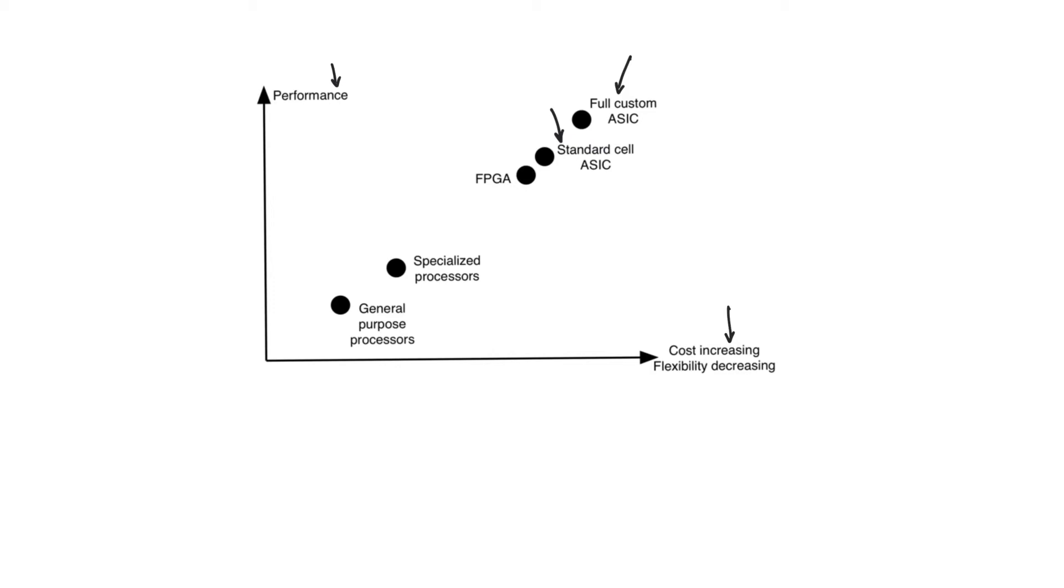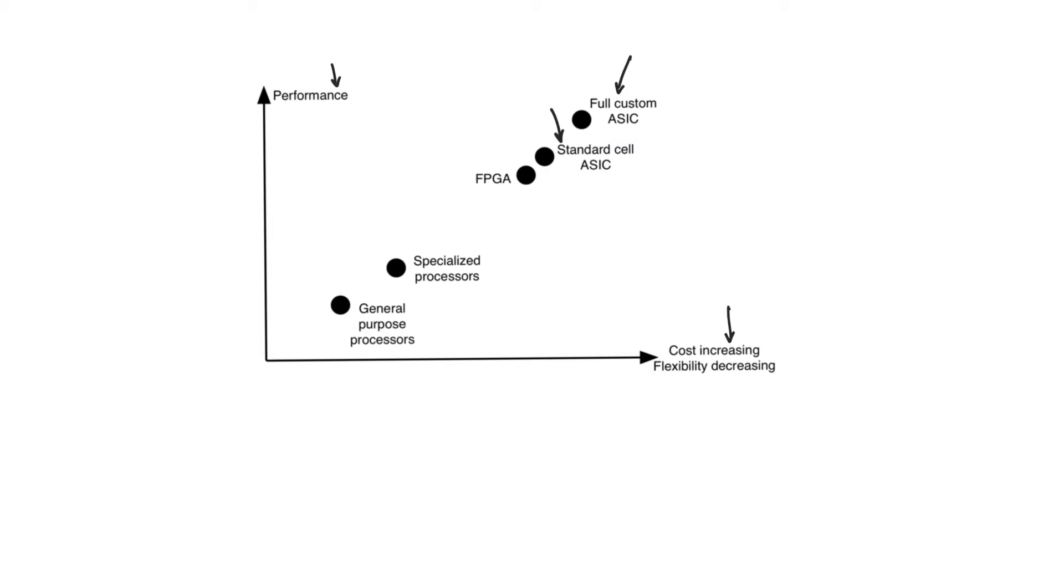Standard cell ASICs have slightly less performance than full custom ASICs just because of the constraint imposed upon you that everything has to be derived from the standard cell library. So everything, all the layouts have to come from the standard cell library. And the overall layout of the chip has to be in rows of standard cells connected using metal layers. This is an imposition. This is a constraint